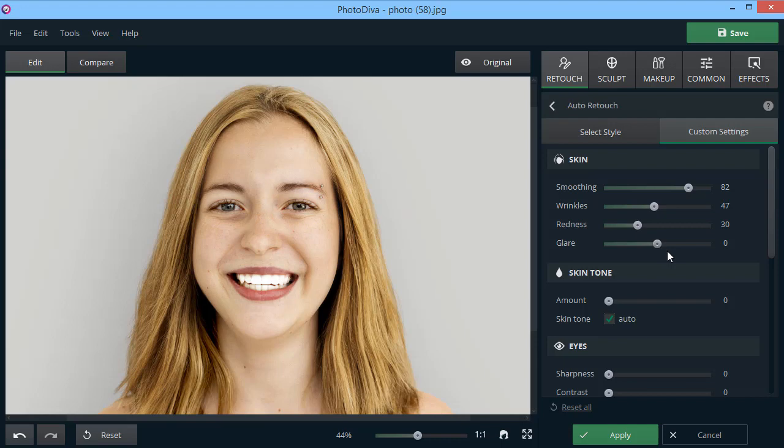Want to add tan to your skin or give your face a healthier color? Simply adjust the skin tone slider.